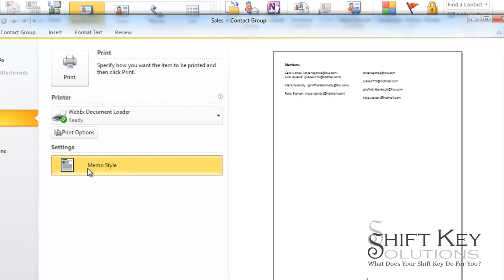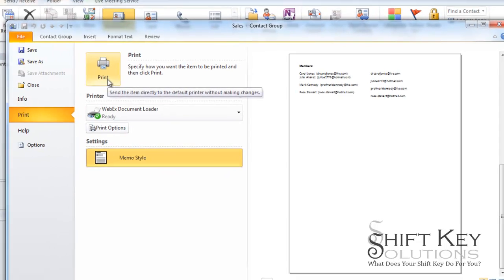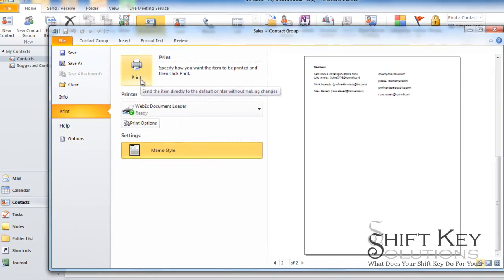And when you're ready just click print. It's that simple. I hope this was helpful and thanks for joining me.